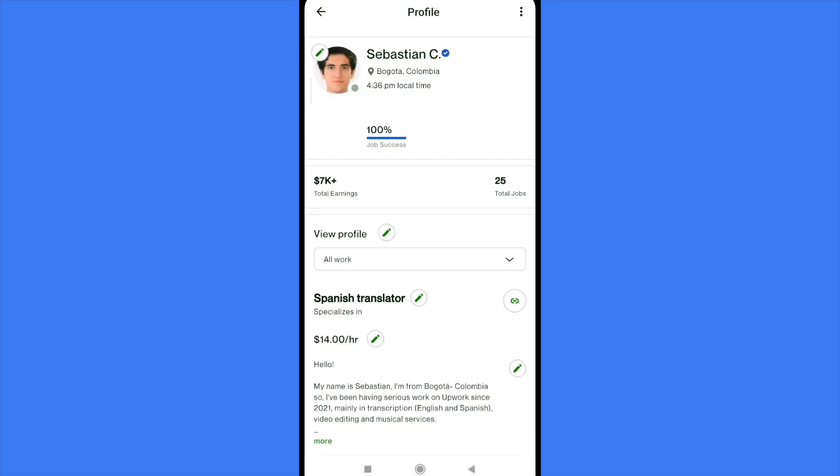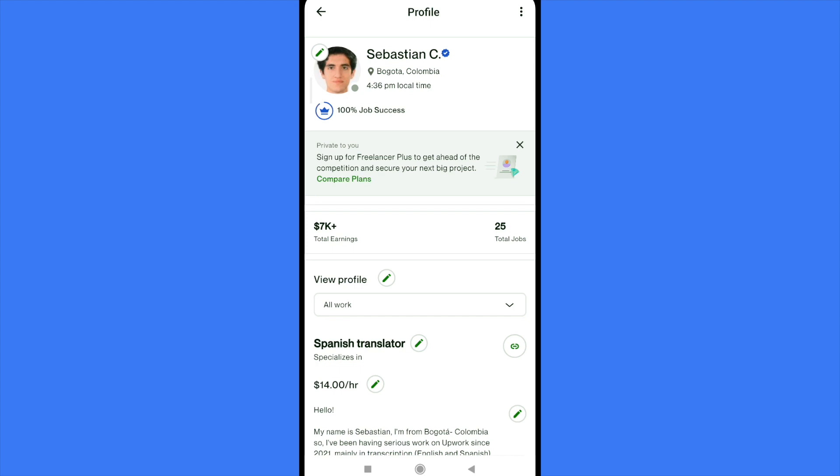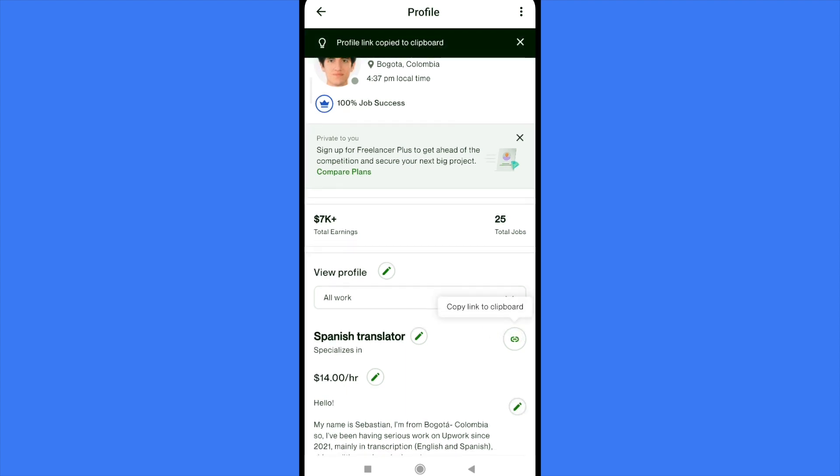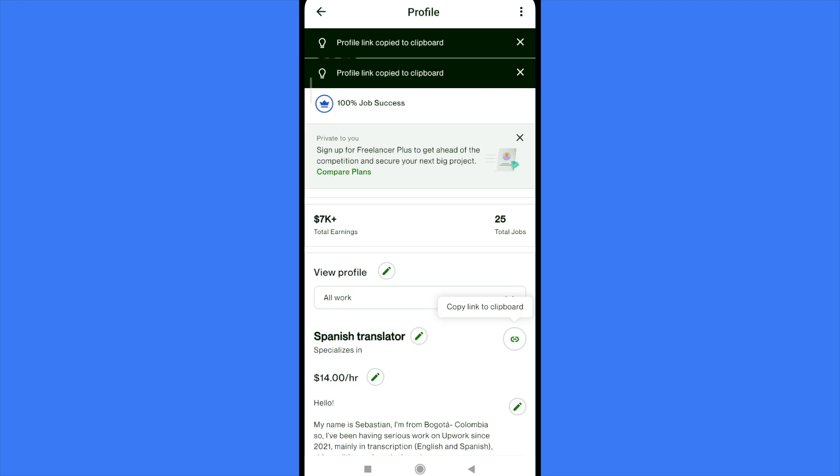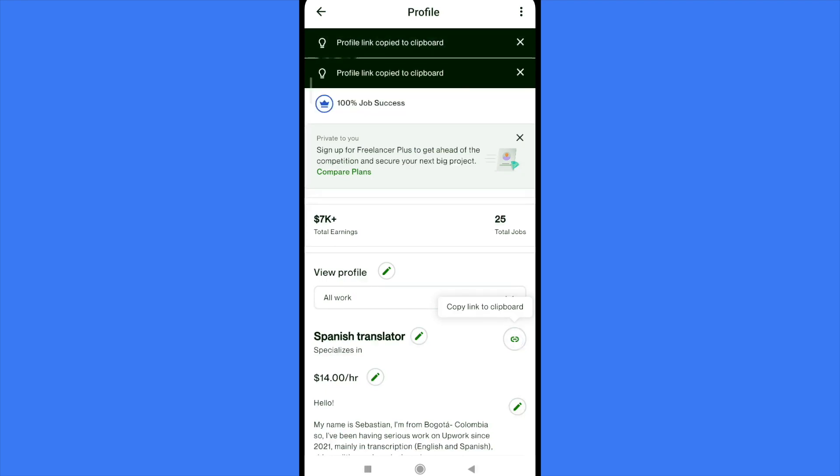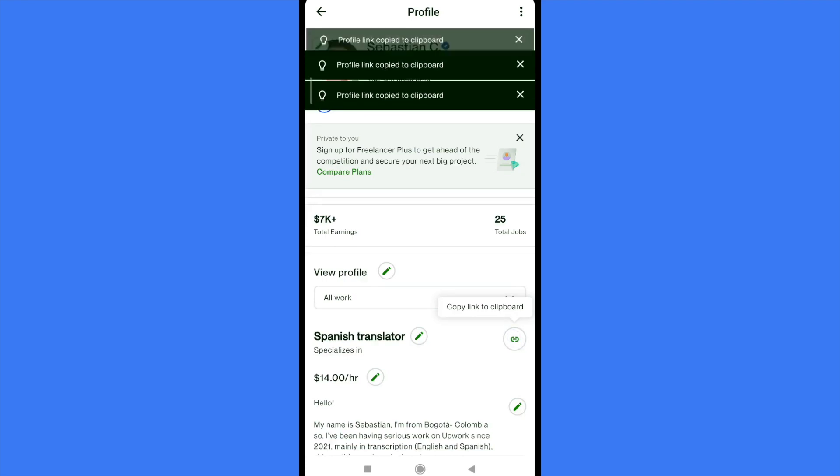There you have all the info about your profile and as you can see next to Spanish translator, in my case because this is my specialization, there is like a pattern of a chain. So you must tap there and you have copied the link into the clipboard.